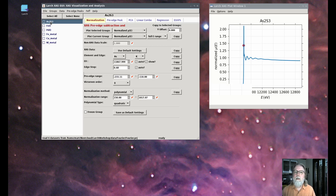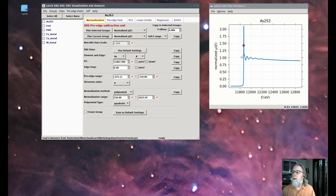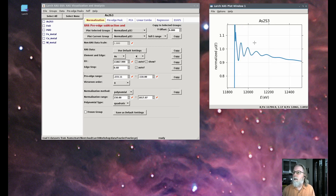Here's some arsenic K-edge data on an arsenic sulfide. Here's the XAFS — the normalized mu. If we zoom in on this, you can see that there's a nice oscillatory behavior to the XAFS. In fact, for this data set, there's really only one frequency, which is why we're going to start with that.